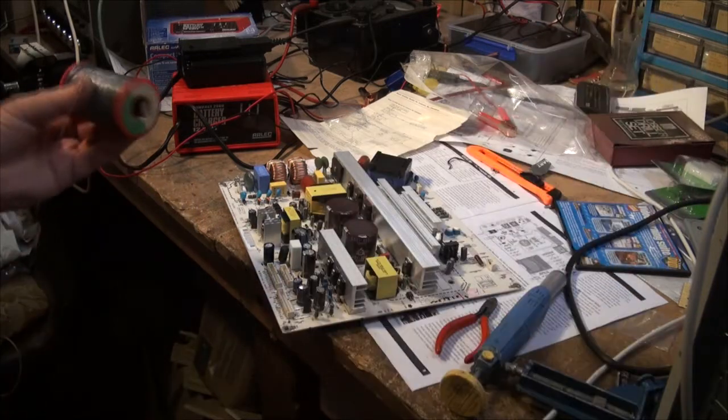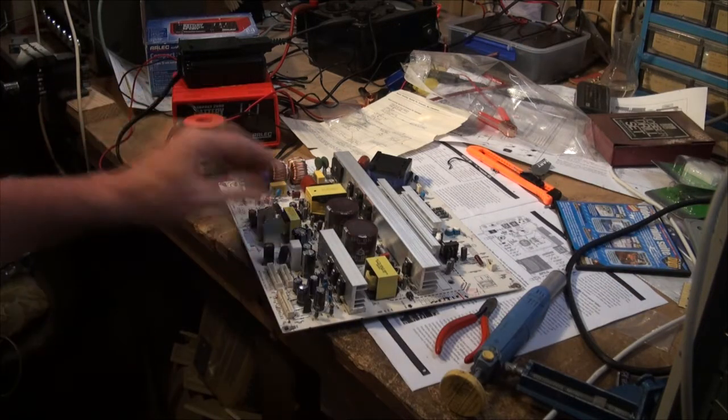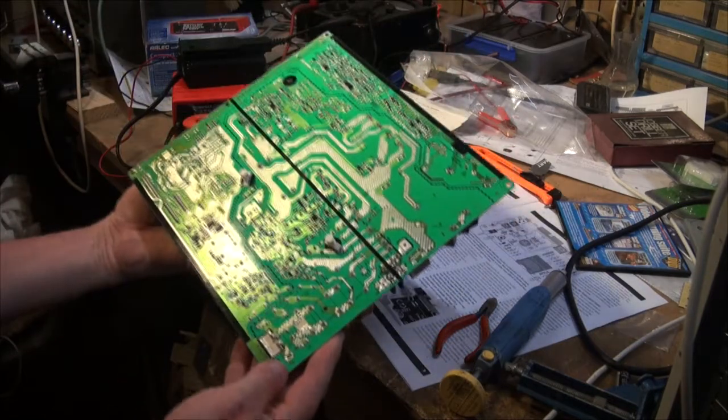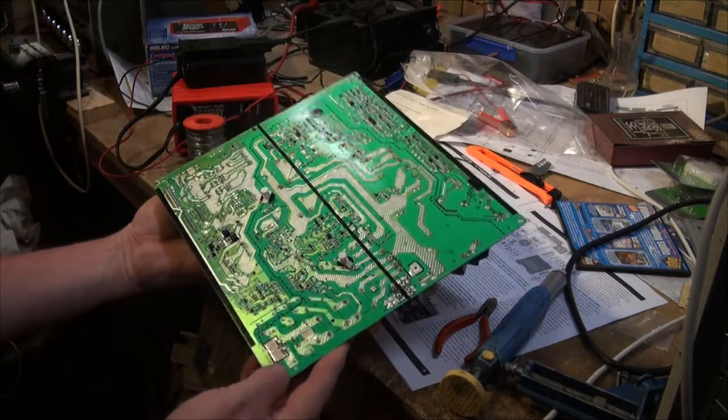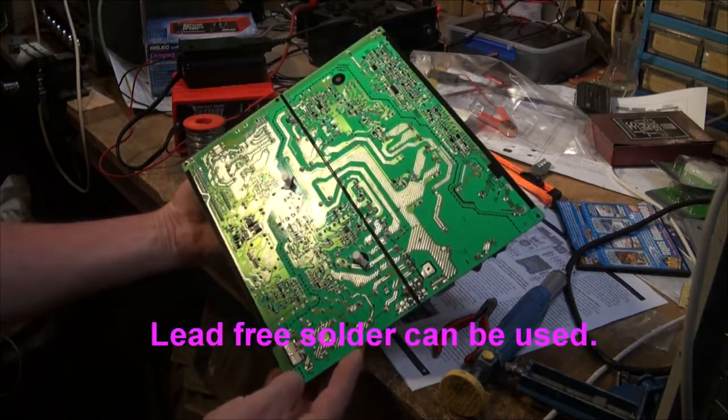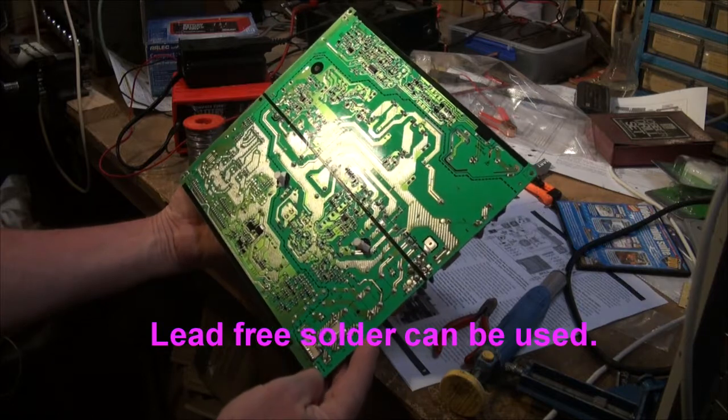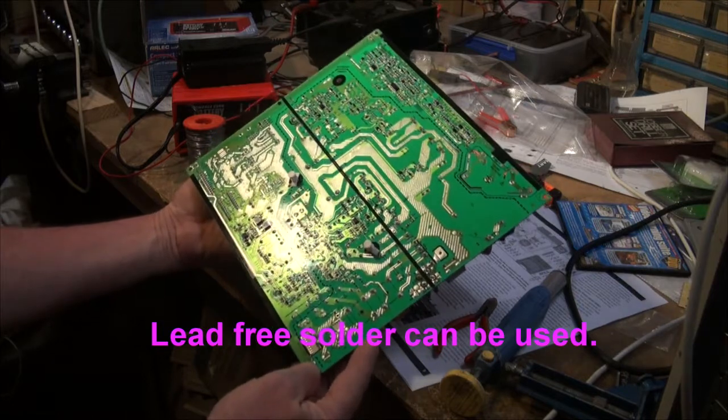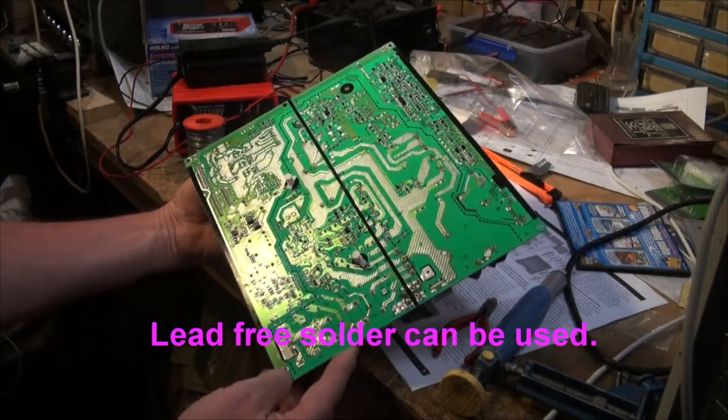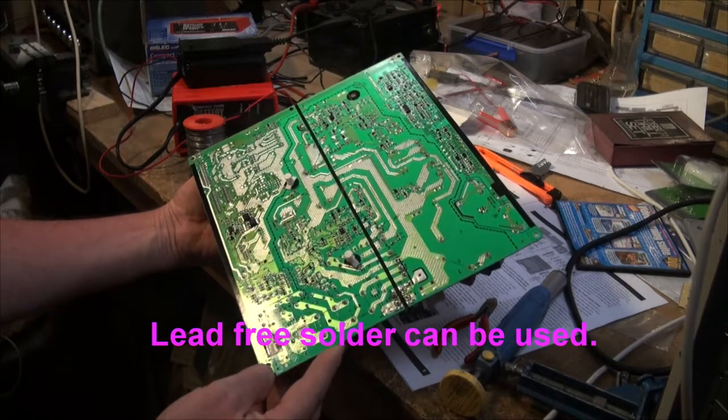All these new boards do not have lead on the solder on the back of the board here. However, if you are aware of that, you don't need me to be showing you what to do to repair this TV.